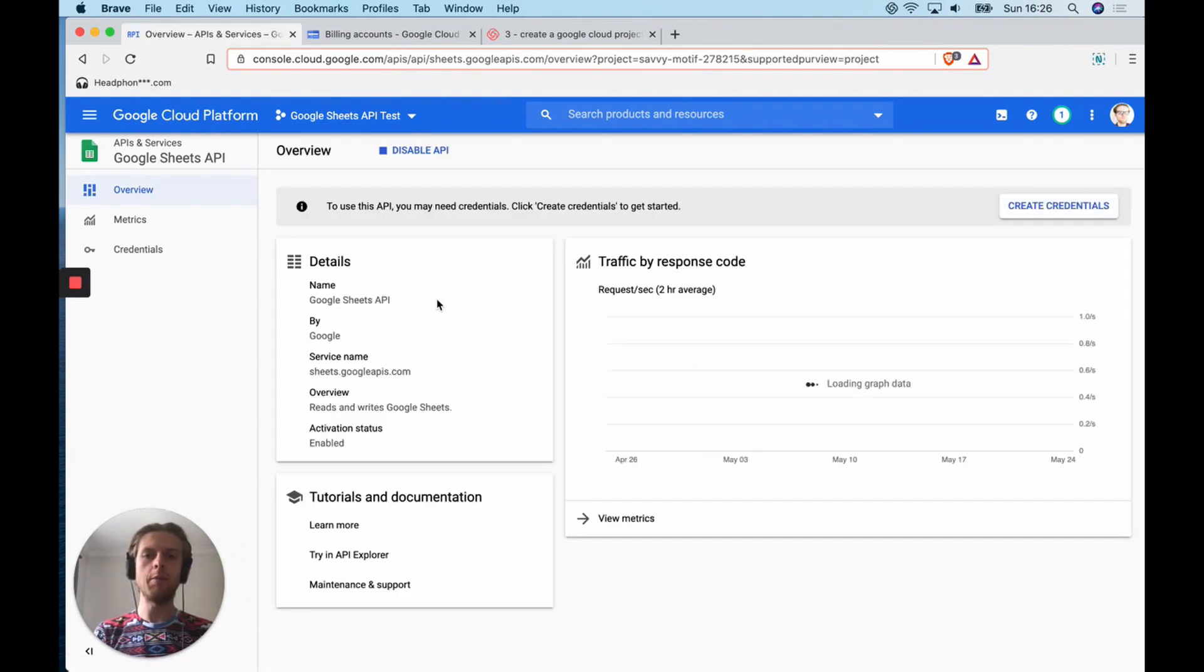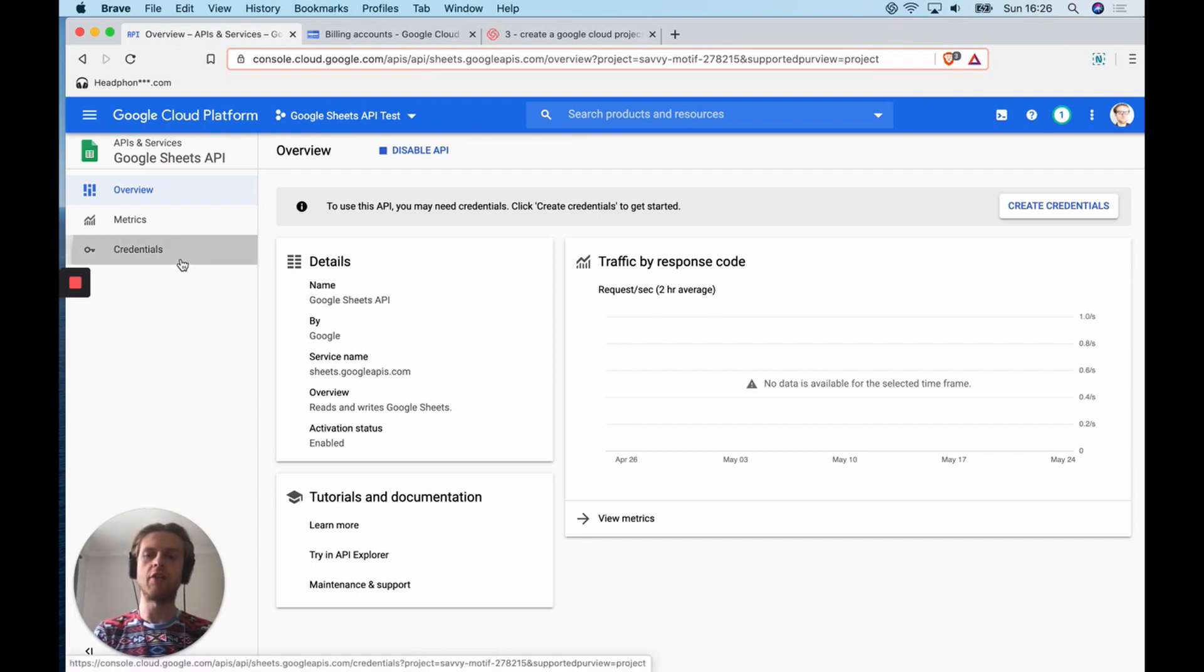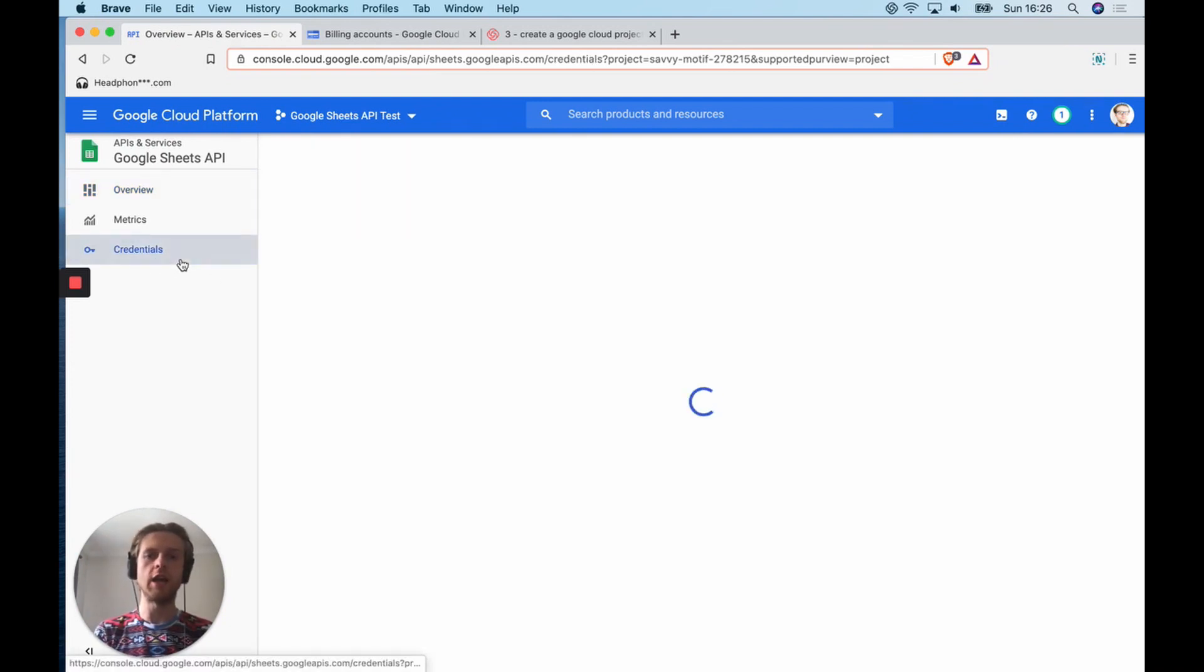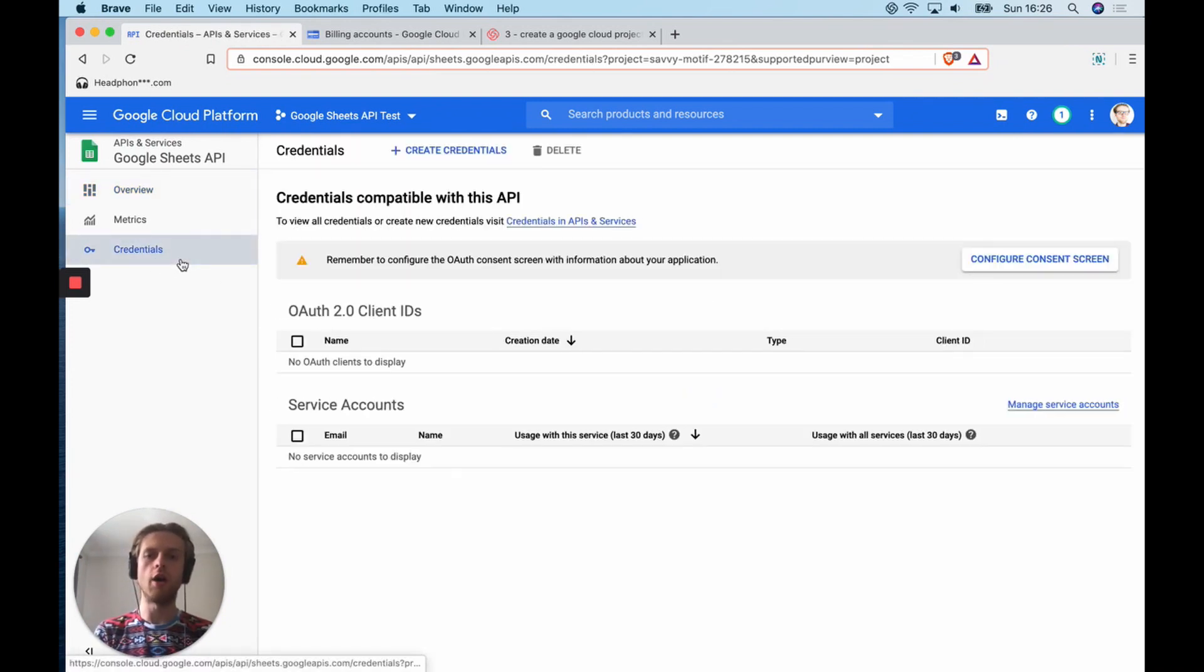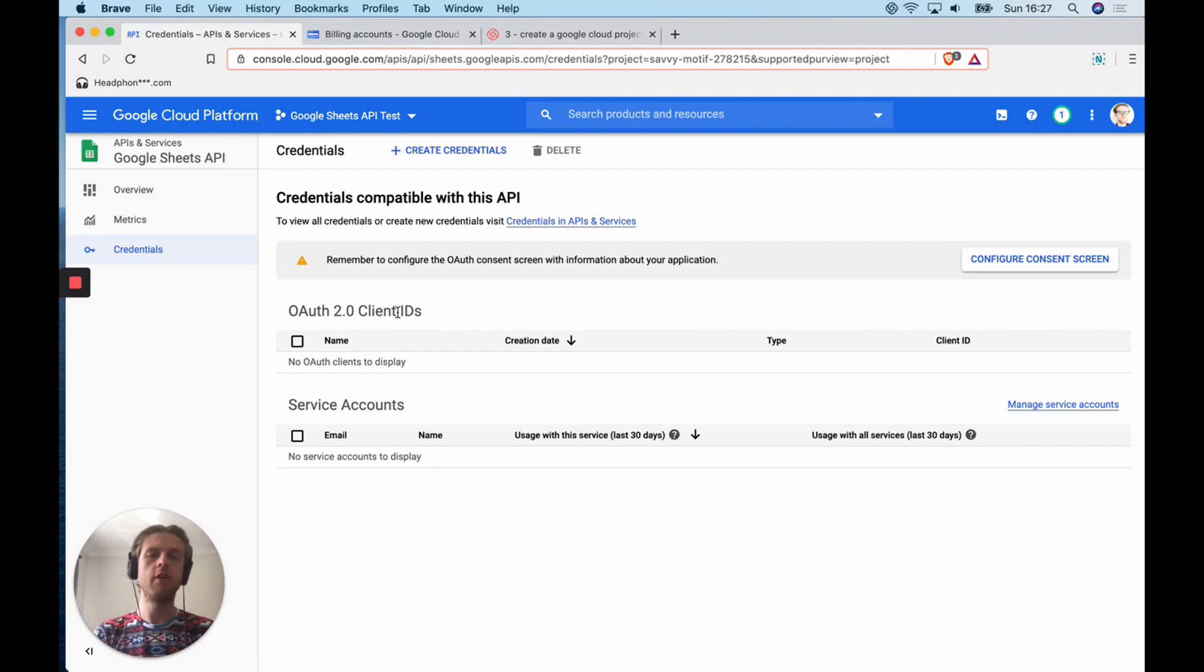Basically what we're doing here is we're saying for this specific project, I want to enable this specific API. Now this API is turned on, but we currently can't access it. The way that we're going to be able to access it is by getting something called a service account key. That's one specific way out of many ways that you can access a Google Cloud's projects, resources and APIs that are attached to it.